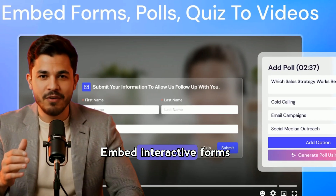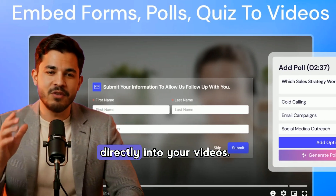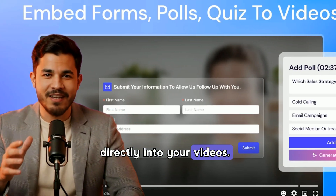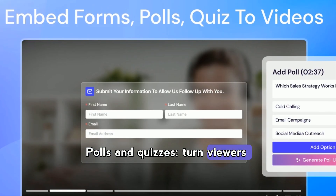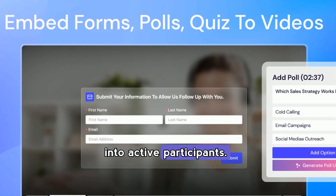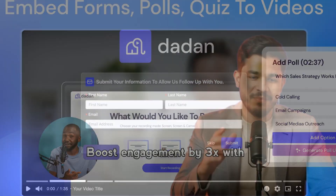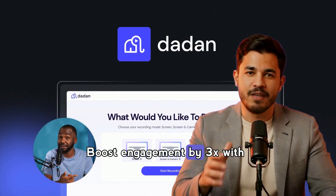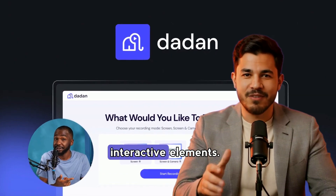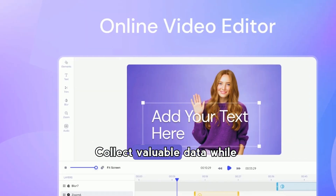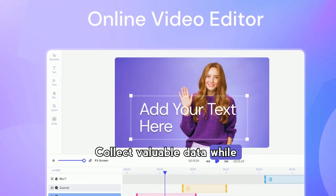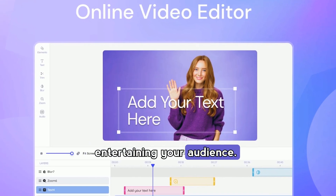Embed interactive forms directly into your videos. Polls and quizzes turn viewers into active participants. Boost engagement by 3x with interactive elements, and collect valuable data while entertaining your audience.